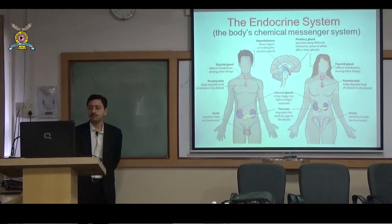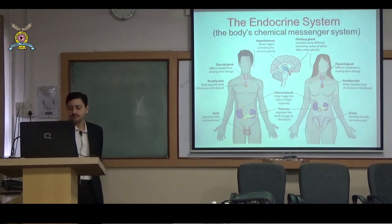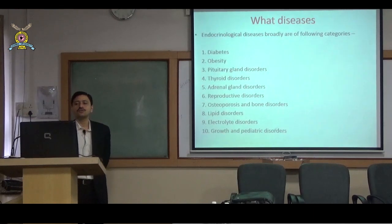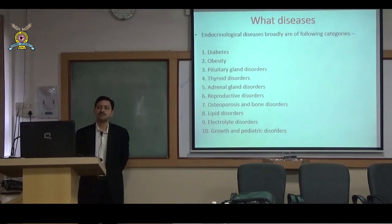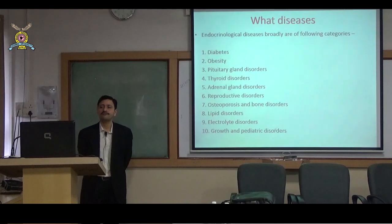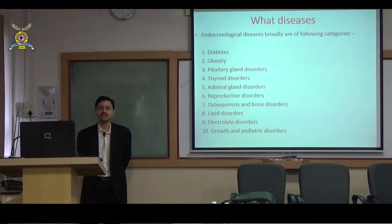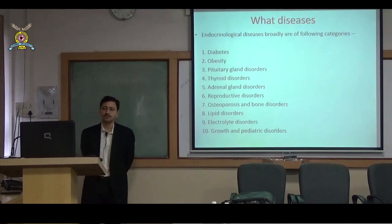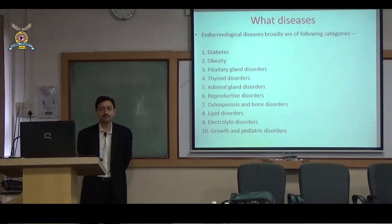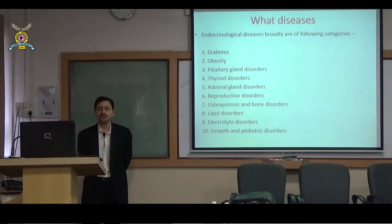The important endocrine glands include the thyroid gland, parathyroid gland, testes, ovary, pancreas, and adrenal glands. I am going to discuss endocrinology diseases broadly in the following categories: diabetes, obesity, pituitary gland disorders, thyroid disorders, adrenal gland disorders, reproductive disorders, osteoporosis and bone disorders, lipid disorders, electrolyte disorders, and growth and pediatric disorders.